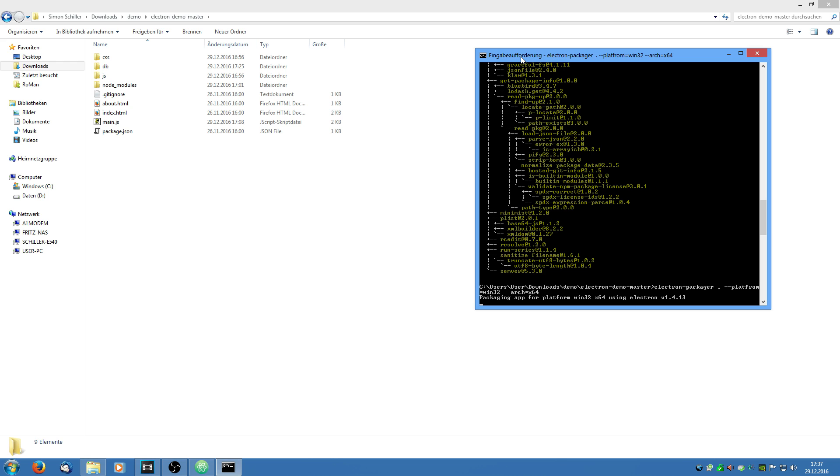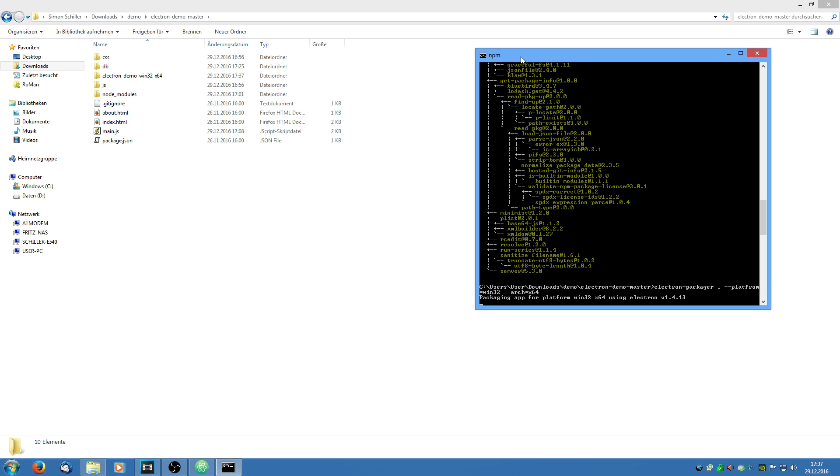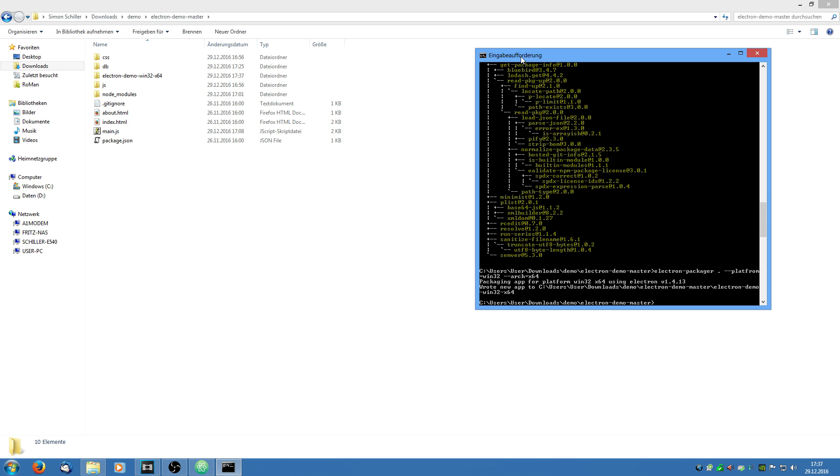And it is now going to package my application. If you want to package the applications for all platforms you are going to say electron-packager point --all. Now what this is doing is downloading every particular files it needs for every platform and every archetype. And so this can take a while. And as I say it just finished.